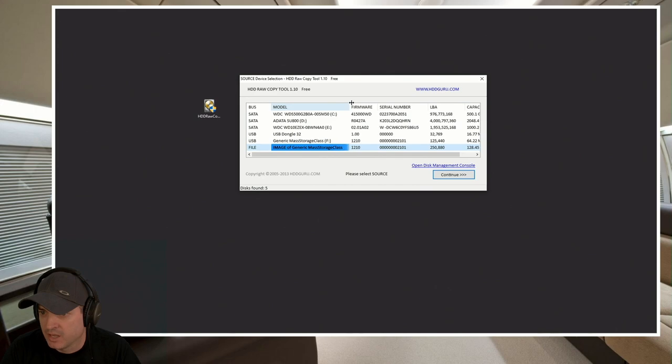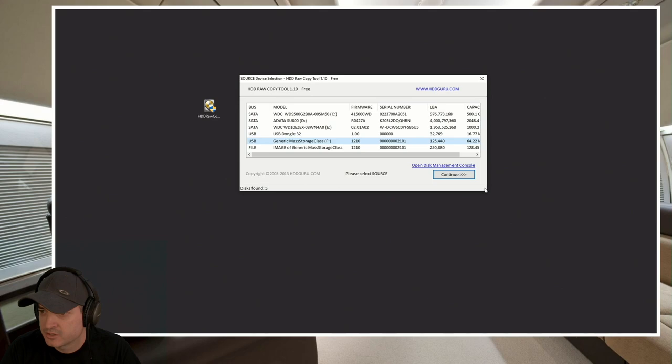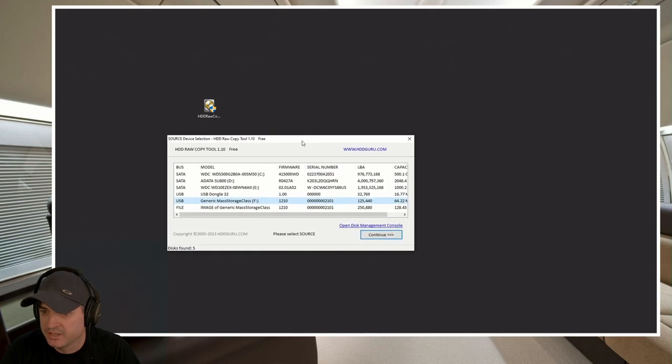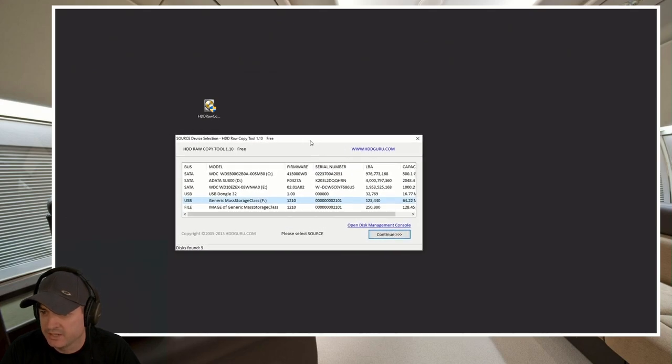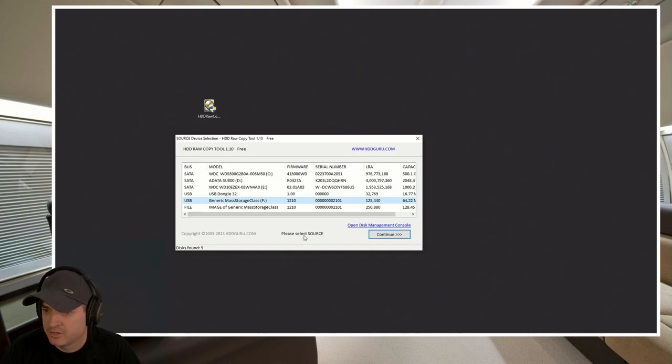I've got my drive F, which I confirmed is what I want. And so now what this is going to allow us to do is create a copy. And so we're going to hit continue.